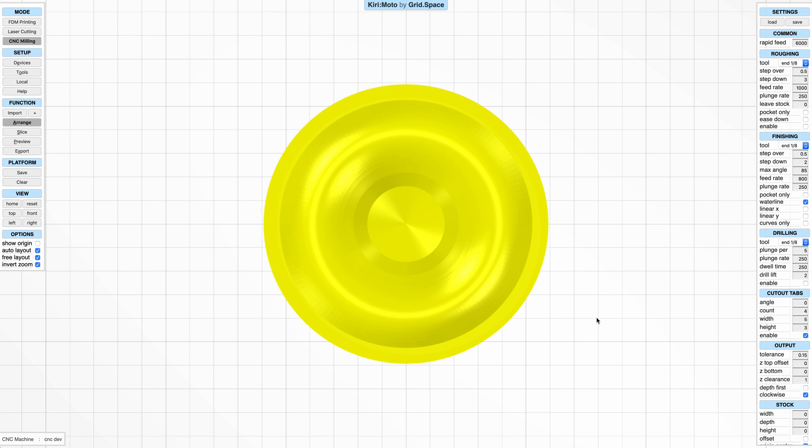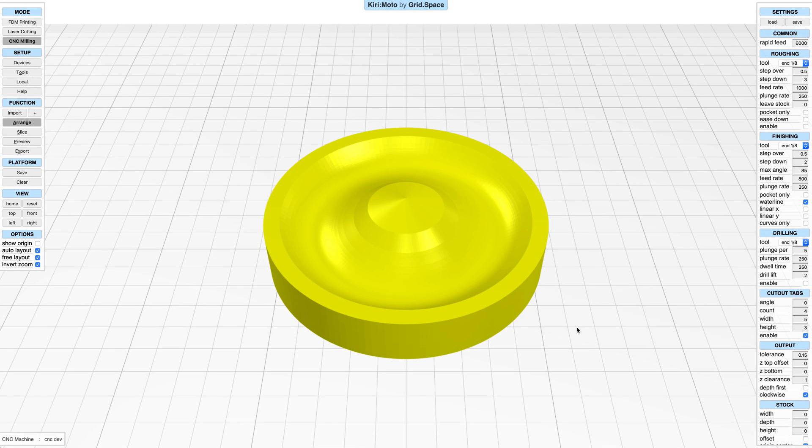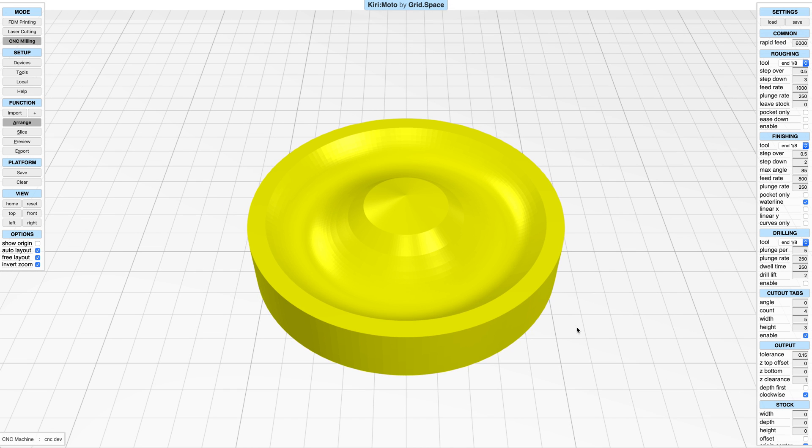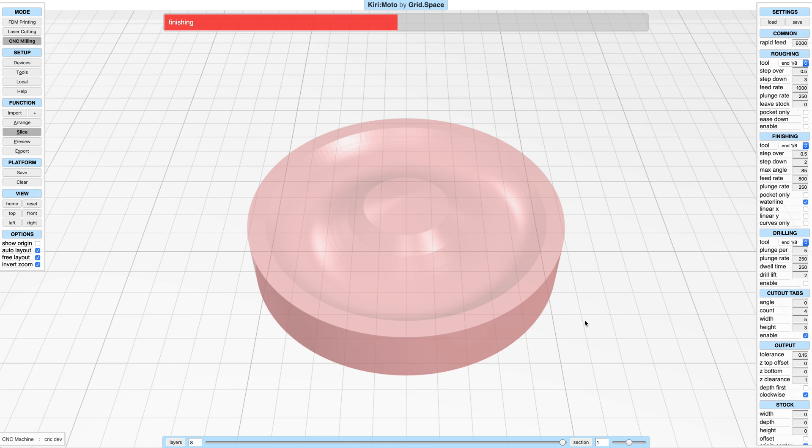Kerimoto has had a tab cutout feature for a long time, but it wasn't always very easy to control, sometimes requiring you to modify or rotate your part stock in order to get things where you wanted them.